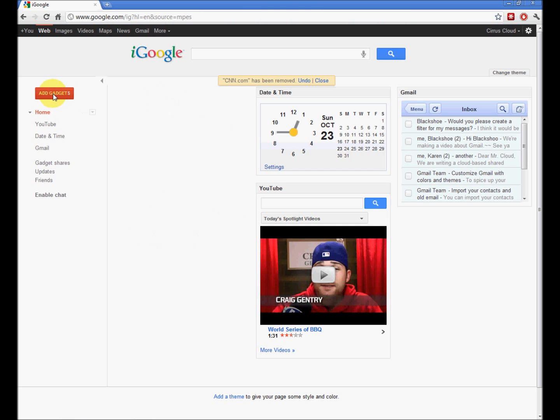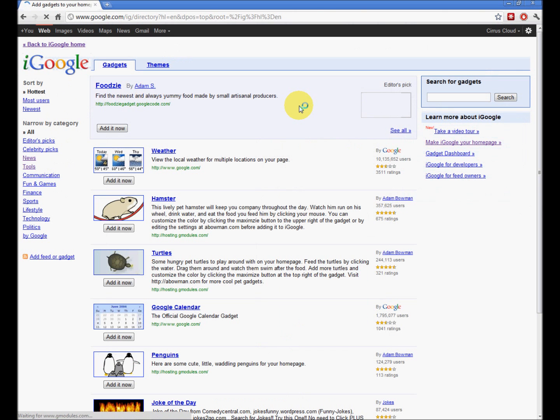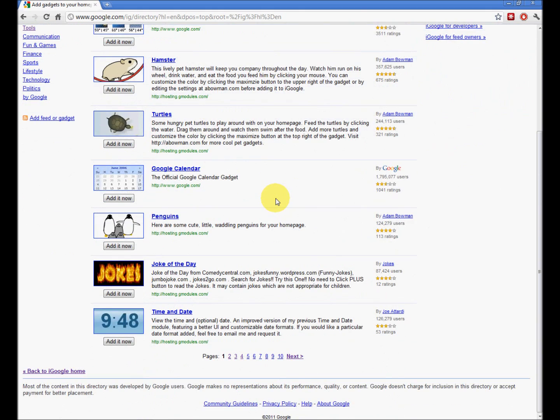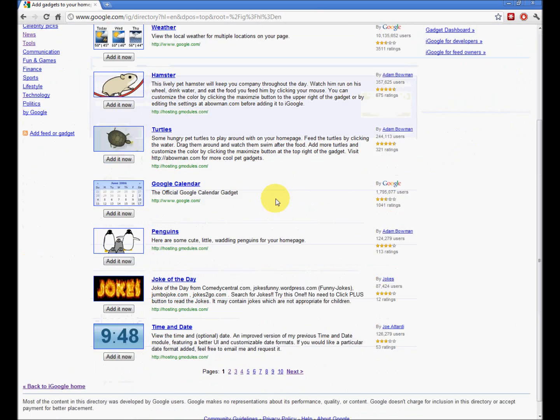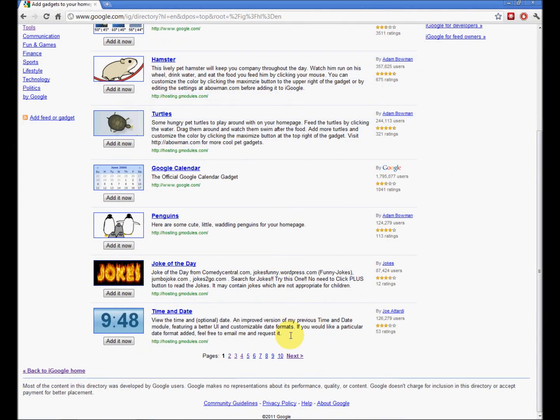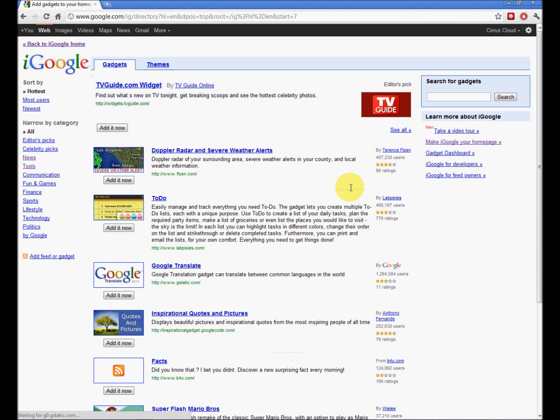To add gadgets, the little red box, add gadgets. There are a myriad of applications and gadgets for you to install on the iGoogle page.